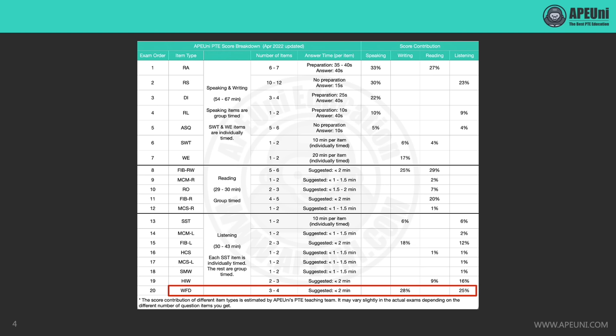WFD is the last question type in the whole listening section. So if you spend too much time in the other listening questions, you will leave yourself no time to finish WFD, which will be a tragedy, because WFD is one of the most important tasks in PTE. It contributes massively to writing and listening scores.